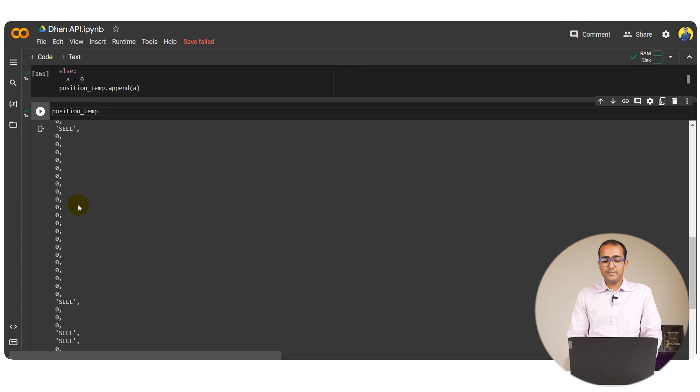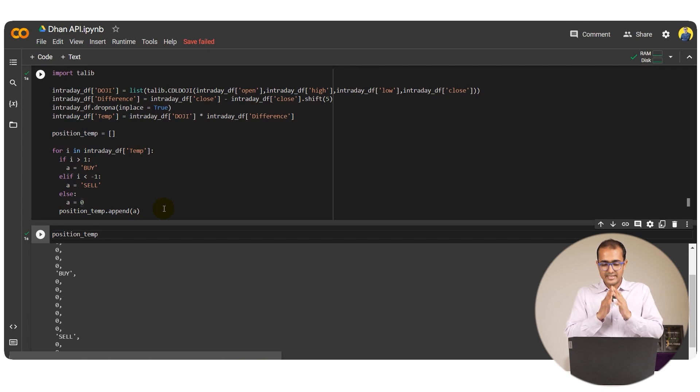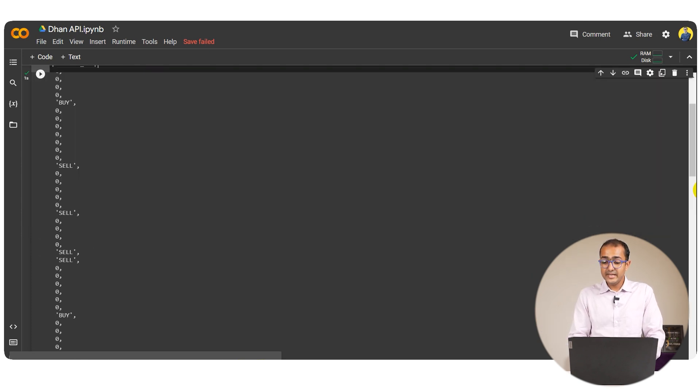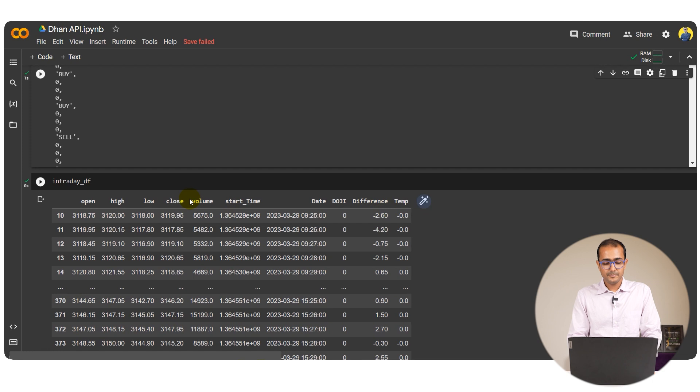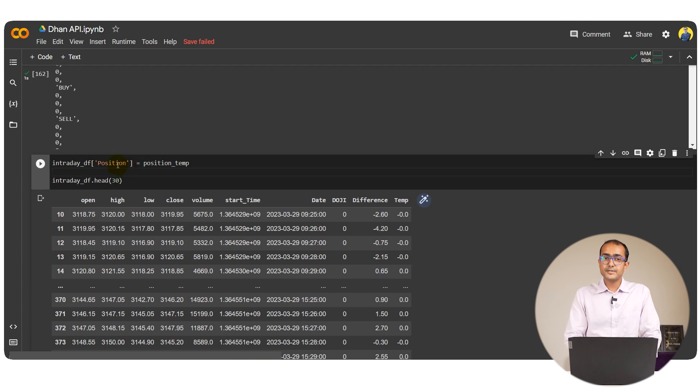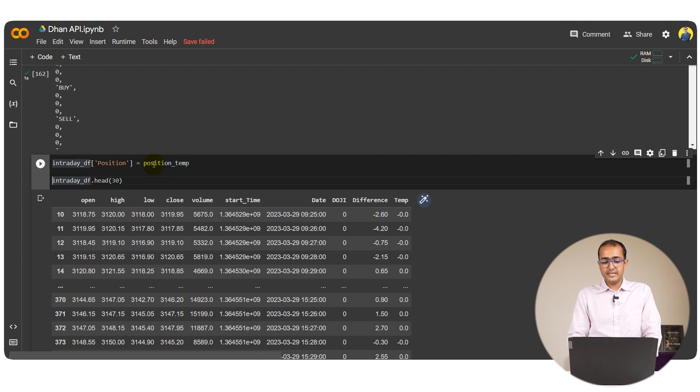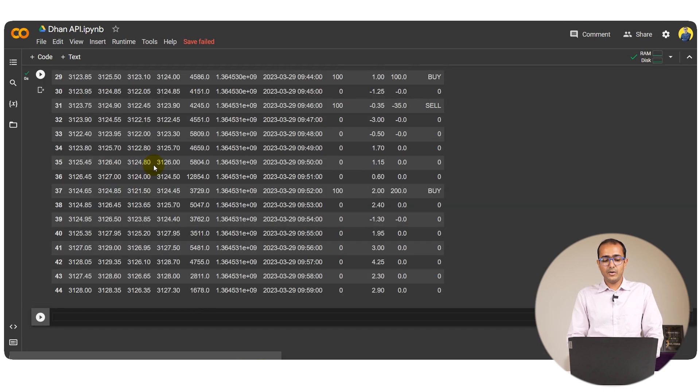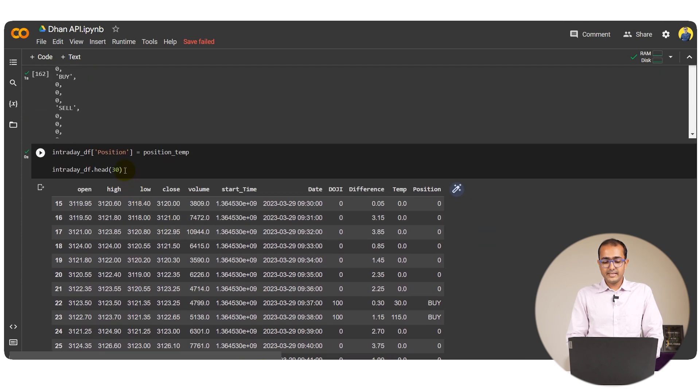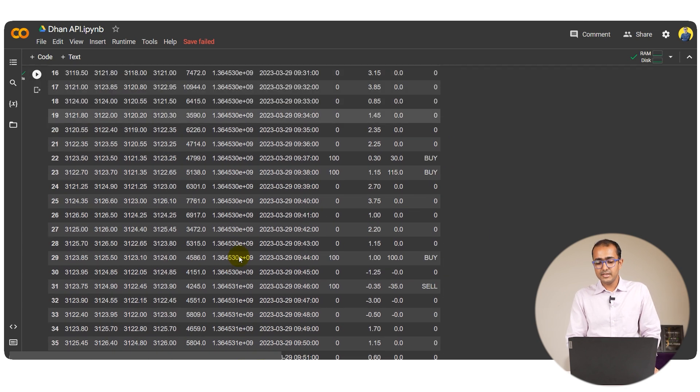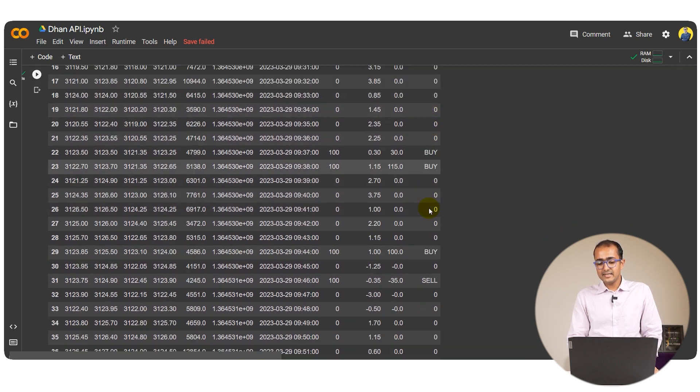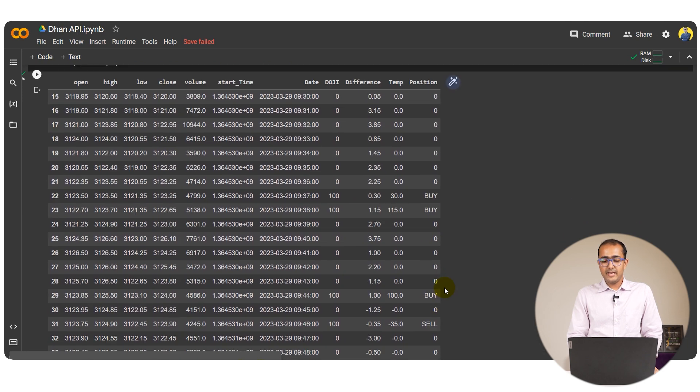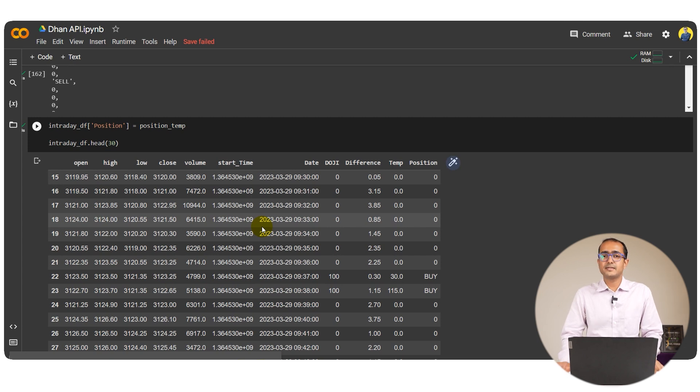And in the end, I'll have the entire list. So if I run this cell, then I can see there are some buy and sell orders over here, depending on the doji pattern that has happened. So the last segment of this data frame would be that we will integrate this with the IntradayDF. So I am actually creating another column, which is position, and it is basically position temp that we have already made, which is the list. Let's take out first 30 signals that we have. So yes, we have got our final position here. There were some buy signals in the beginning, some sell signals as well. And this is how we can actually make trading buy or sell calls using the doji pattern.